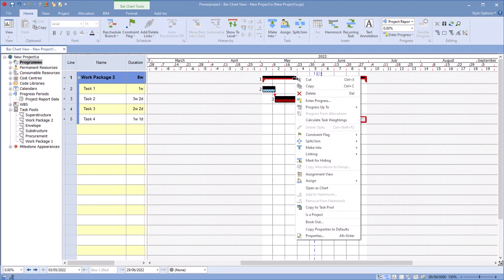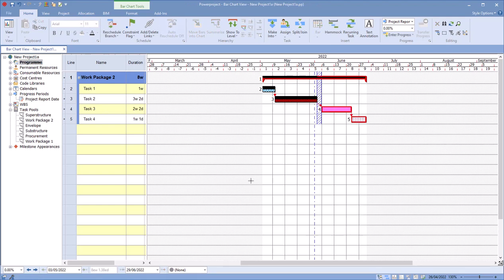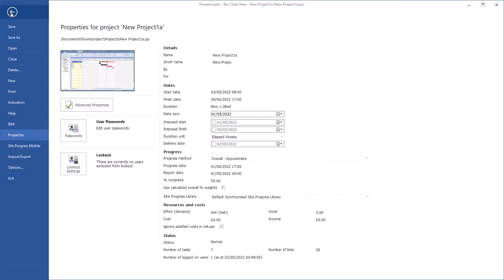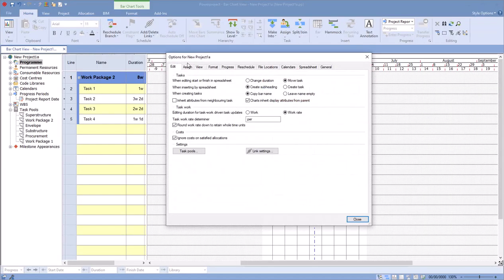When I choose to add this to task pool by right-clicking Copy to Task Pools, there are some further options. If I go to my File Options...